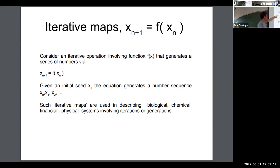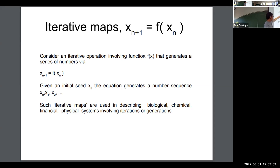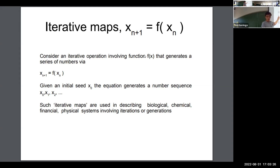Here is an example of a map. f(x) is just a function of x. This map says you can calculate the next value of x by applying this function to the prior value of x. You can imagine this as an iterative map because if you start with some seed value x₀, you can calculate x₁.